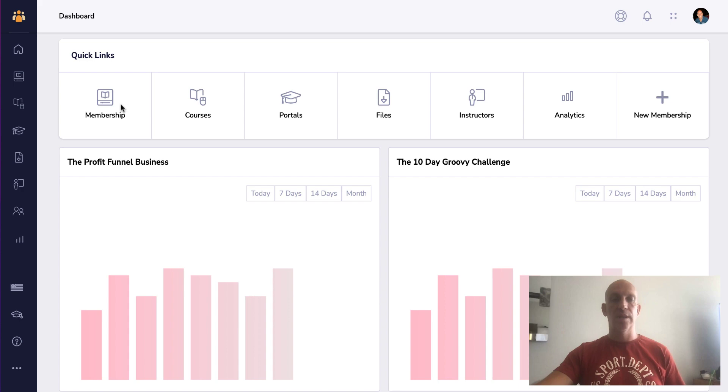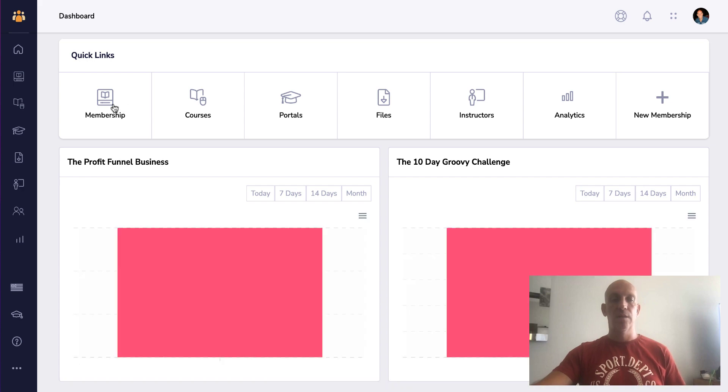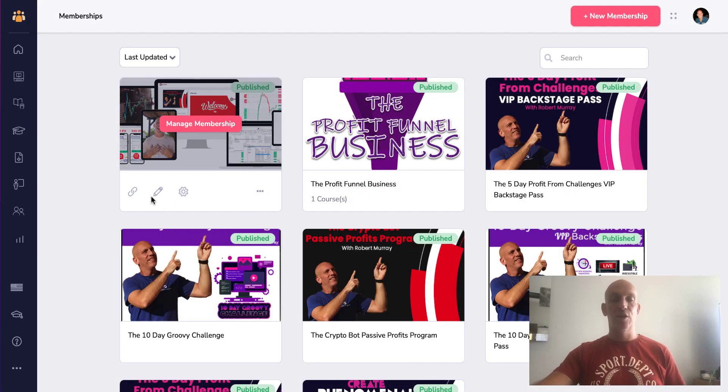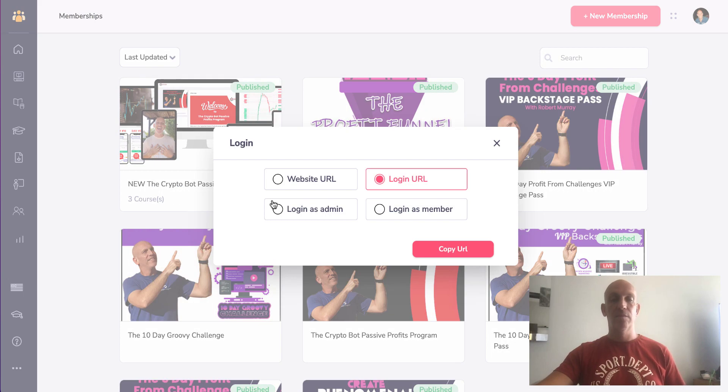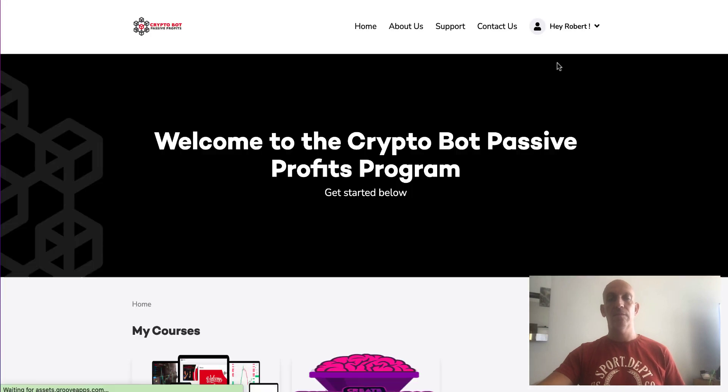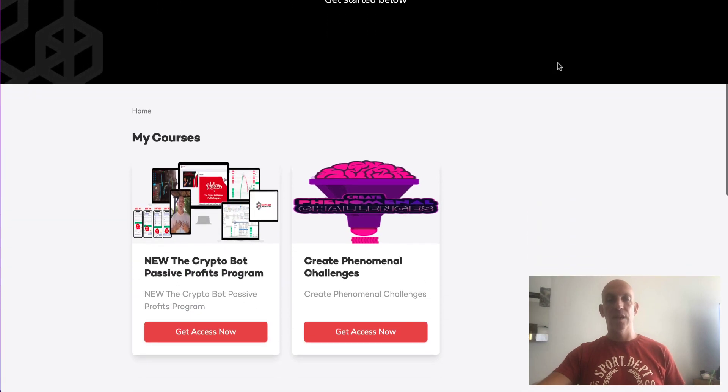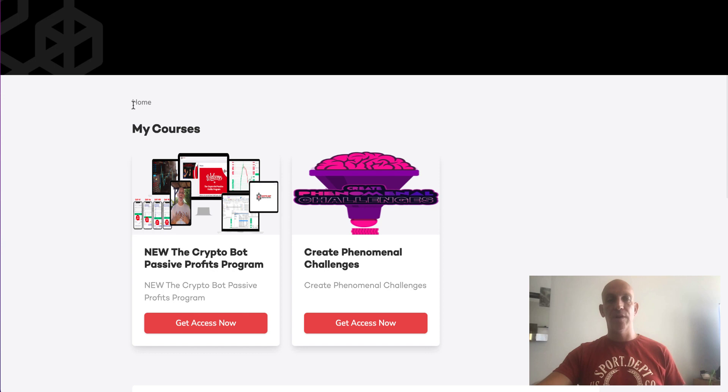I'm just going to open and view this as an admin. And what you'll see now is you can see the breadcrumbs here, obviously it's only saying home in the right.